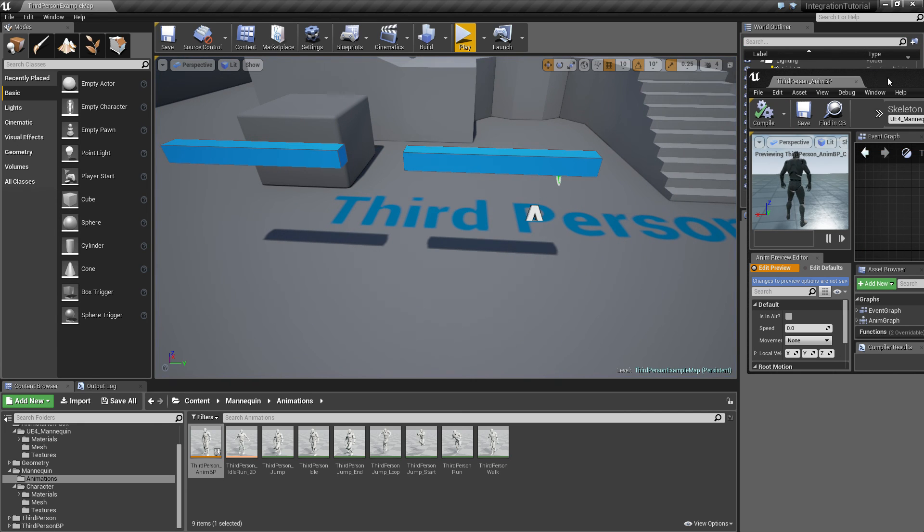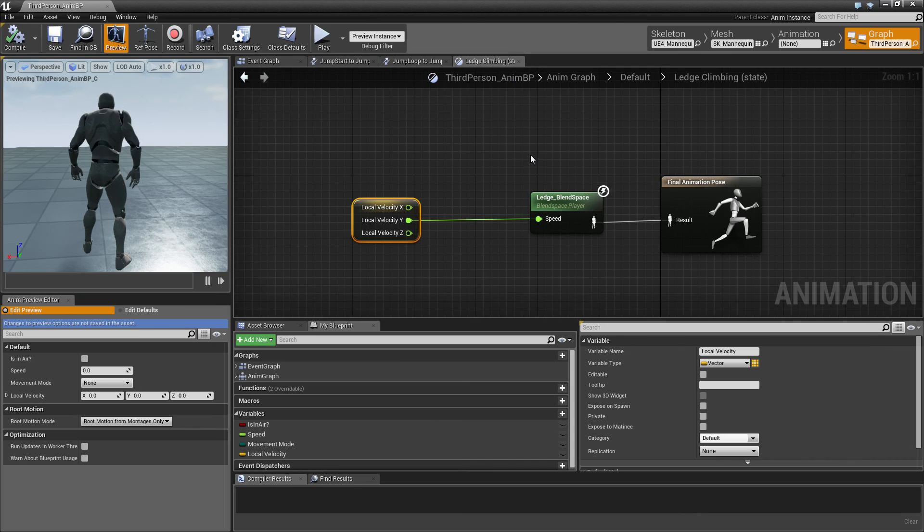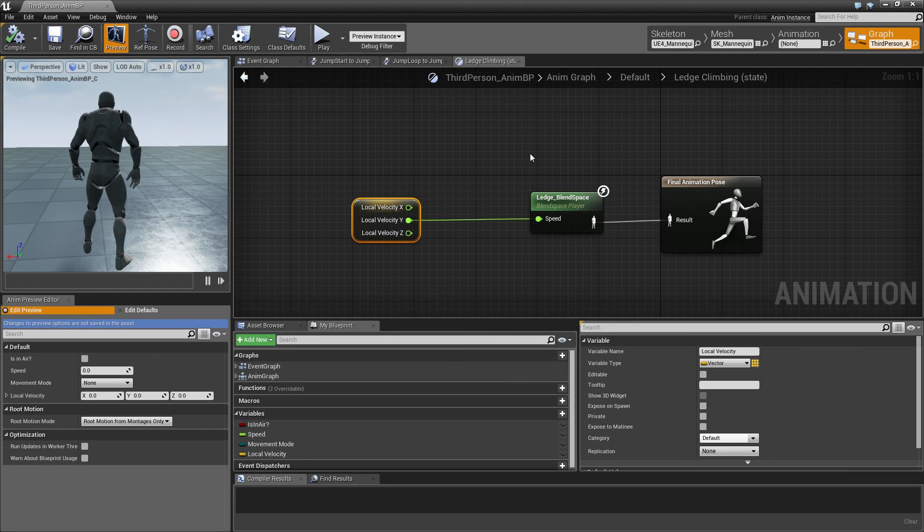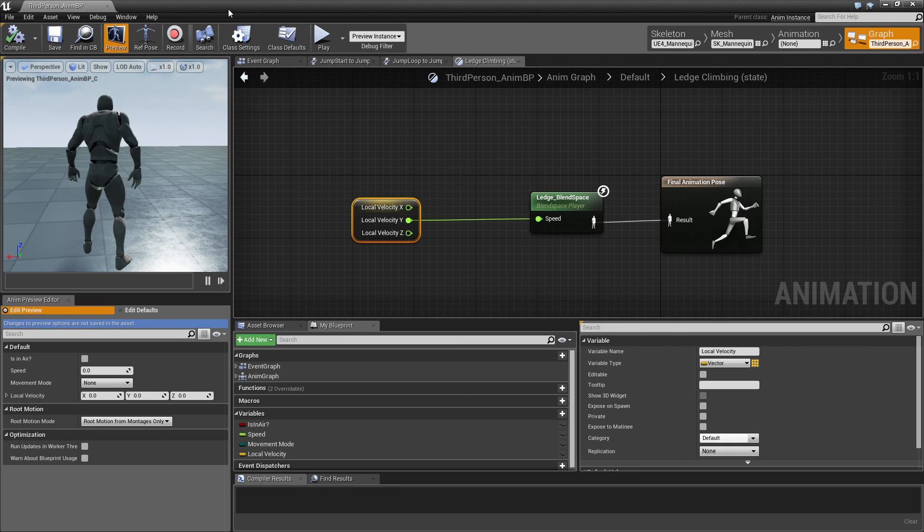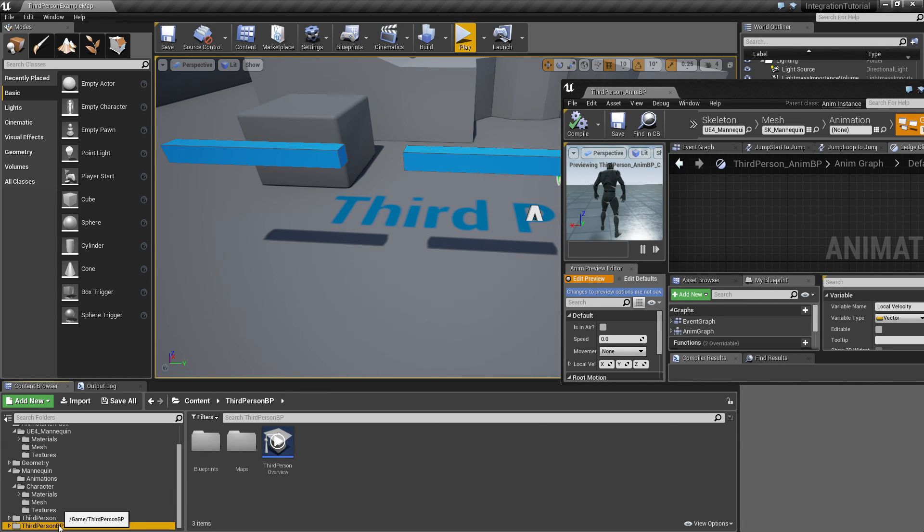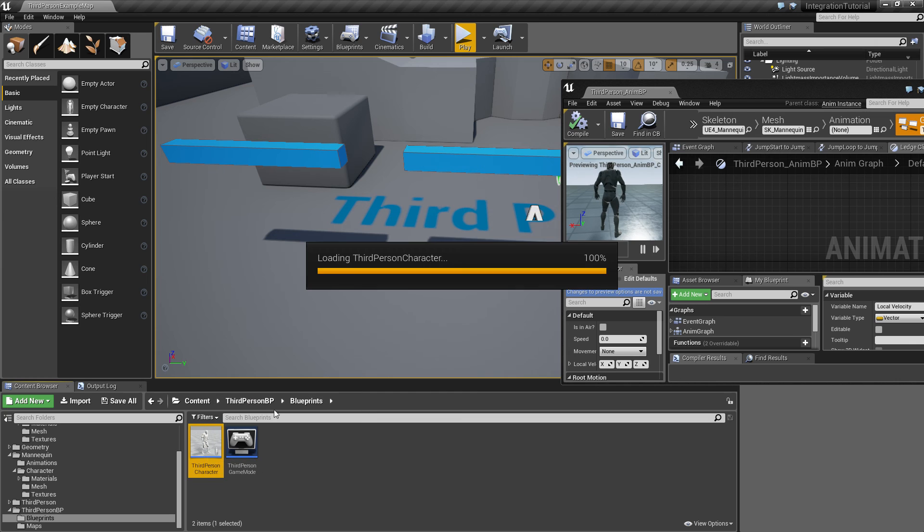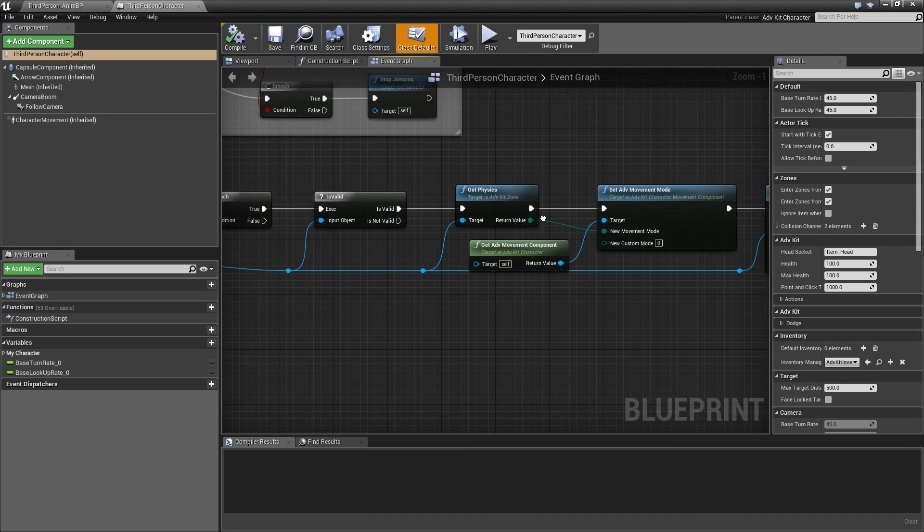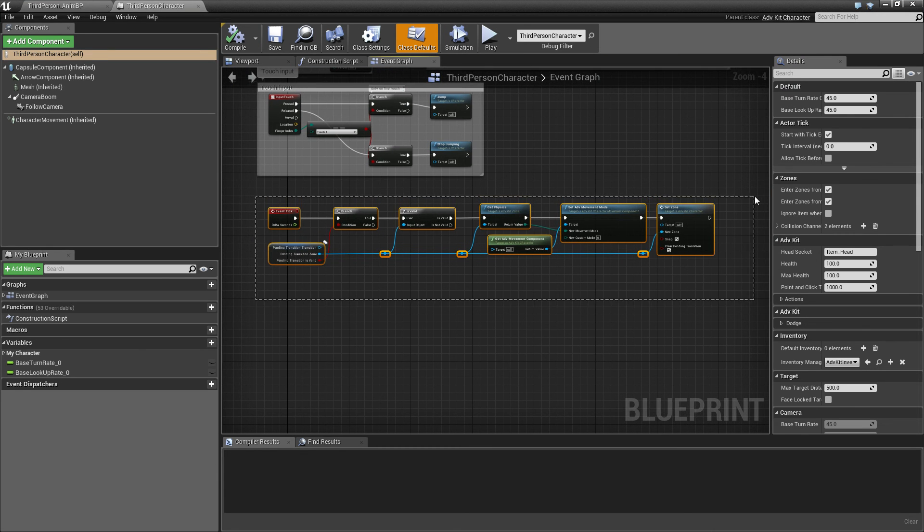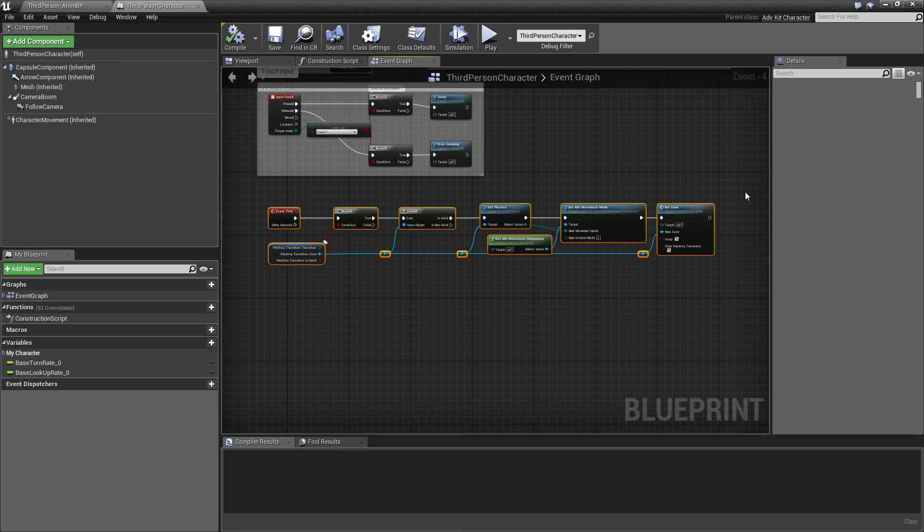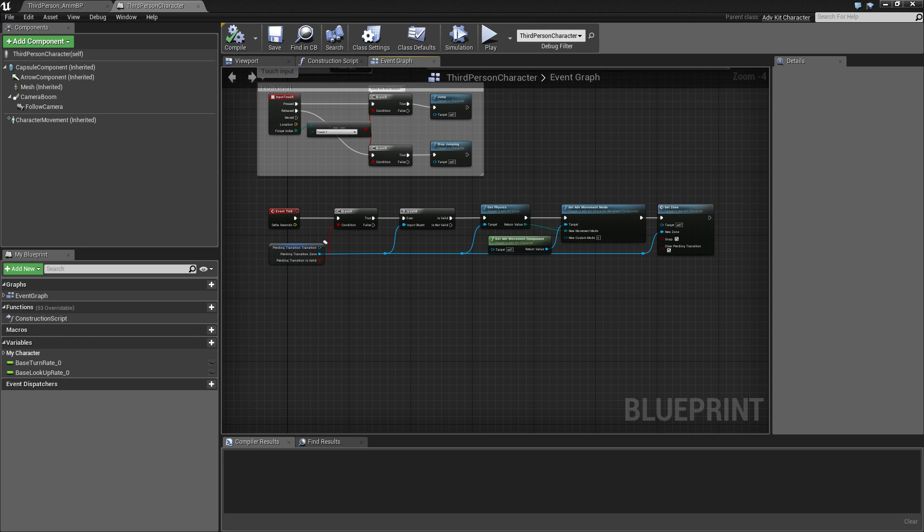So this is kind of how you can have different animations on ledges or ladders. And in the next tutorial, I'll show you how you can actually drive transitions with the anim blueprint. And when doing this, it will no longer be necessary to have the transition logic in your character blueprint, because it can be entirely driven by animations. This is of course optional, but this is how the default kit character is set up. So thanks for watching this tutorial and see you in the next one.